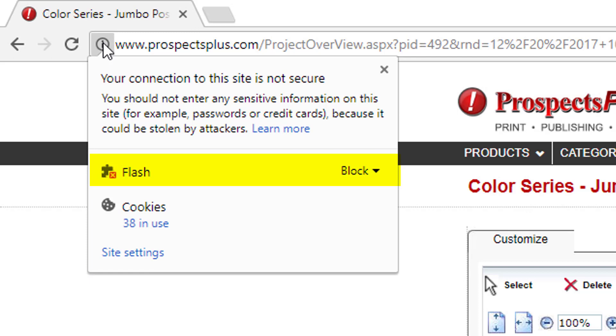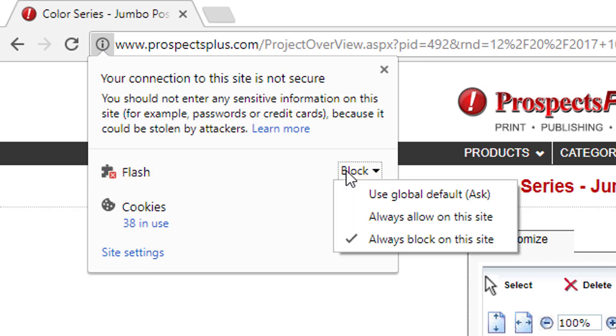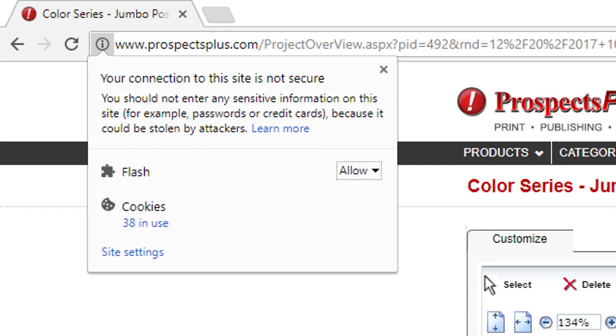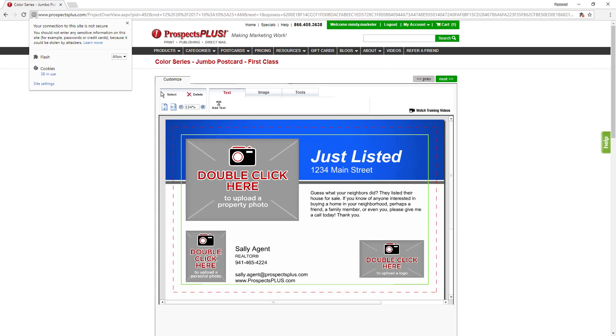To fix this problem, click on the word block and then click on the line that says always allow on this site. You'll see that the postcard has appeared on your screen and you can now close this box with the X.